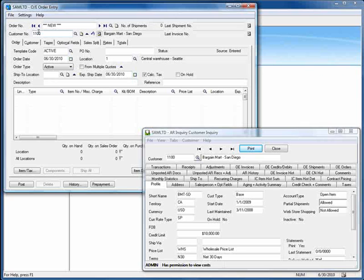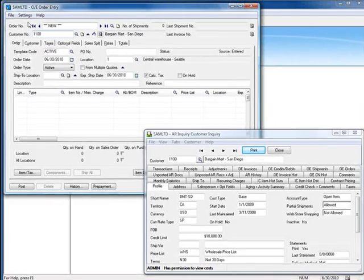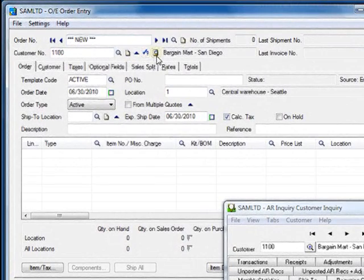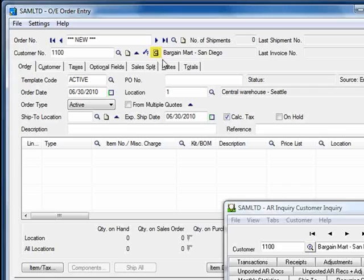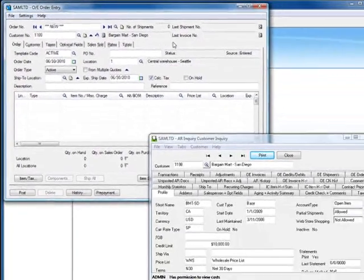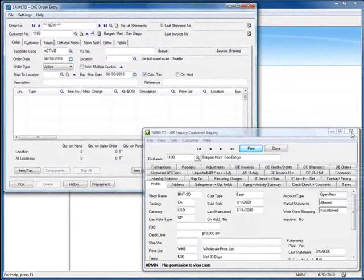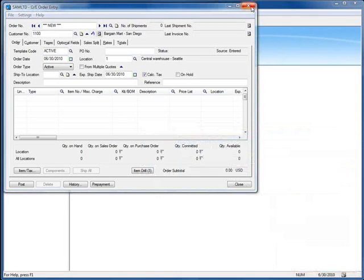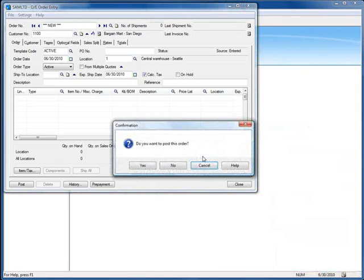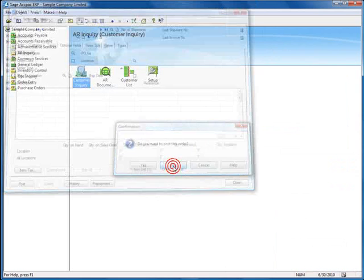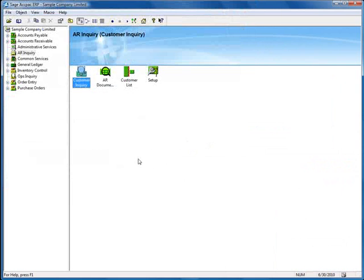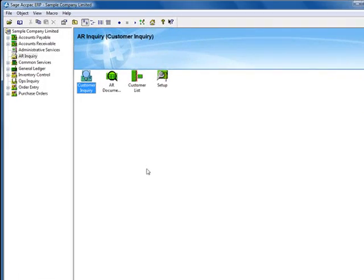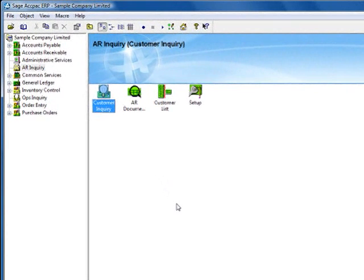If you don't enable this automation, then you would use the inquiry icon that you'll find next to any customer number field in order entry and accounts receivable. Now we'll close the customer inquiry and let's suppose that instead of looking for information about a particular customer, we're instead looking for a specific document. This is where you would use the AR document inquiry.